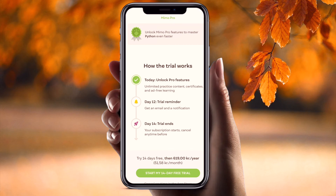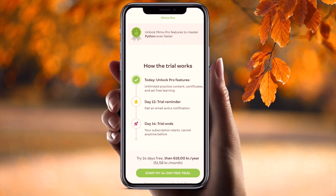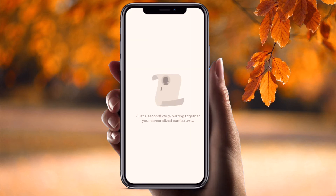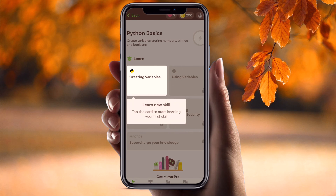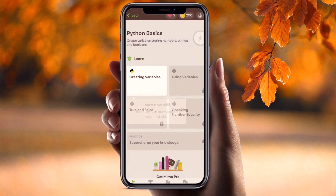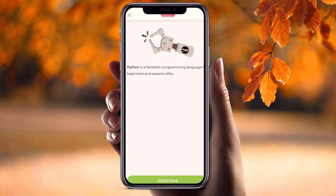Then choose how much time you want to spend — five minutes, ten minutes, or more. Let's set it to a lot because we want to achieve goals. This is a free trial; you can always pay once you've tried the free version. Now we're loading the different content, starting the learning journey, and opening the first coding section.